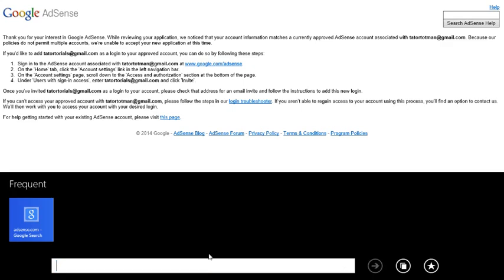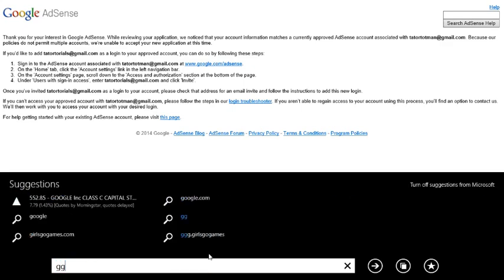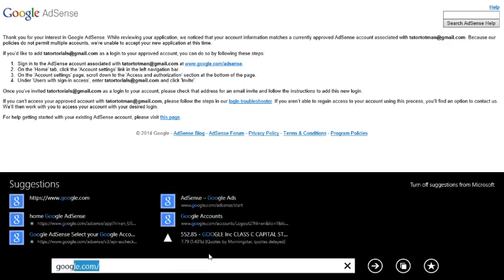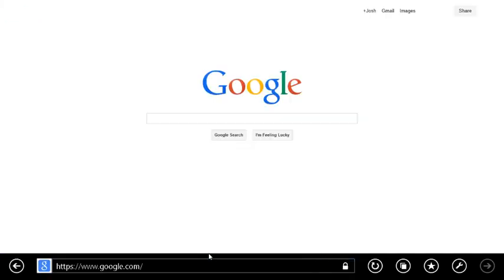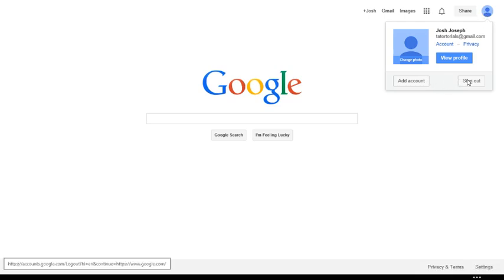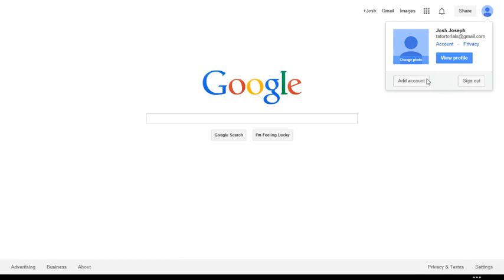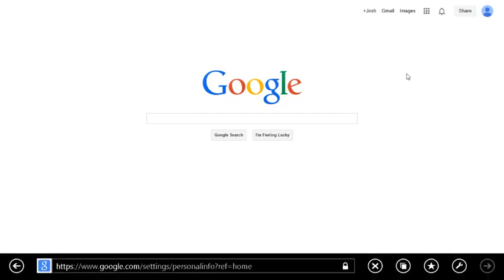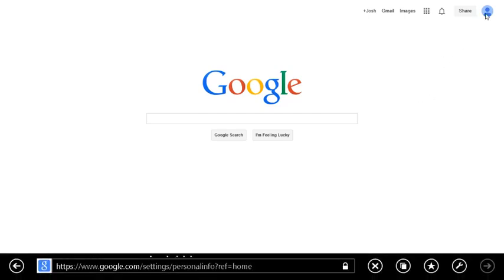Or I'll go to account, oh shoot. Okay let's go back, too much information. All right, add account and then I'll just click that.